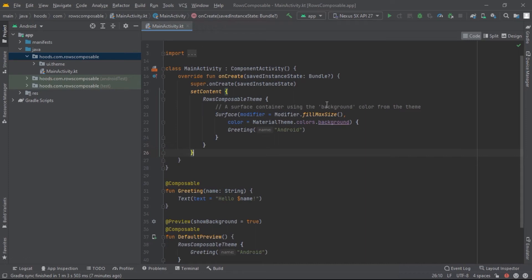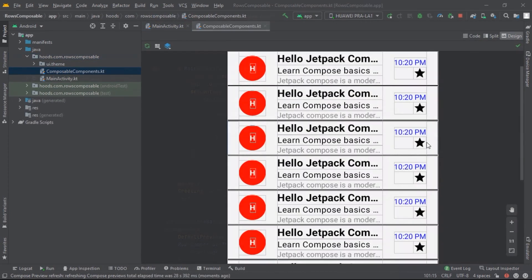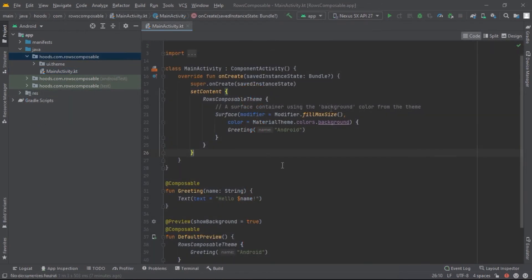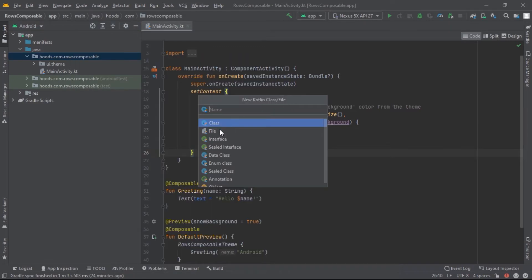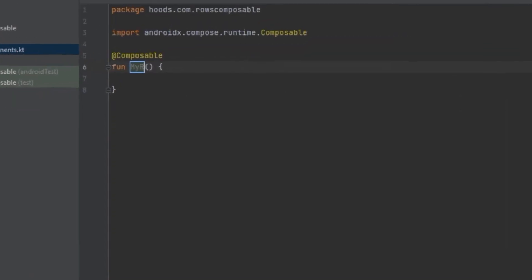Hello guys, welcome back. In this Jetpack Compose tutorial we will learn about rows and how to utilize them to create simple yet elegant UI using rows and columns as building blocks only. Without further ado, let's get started. Let's create a new file, right-click and create a new Kotlin file. We're going to select 'file' and not 'class', and inside here you can use the row keyword to create a row.